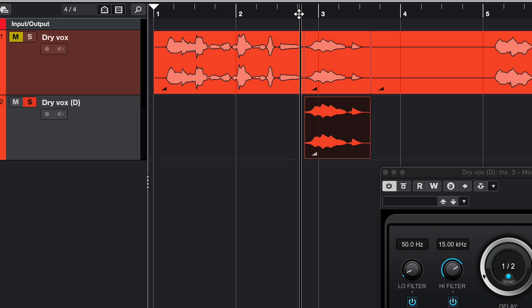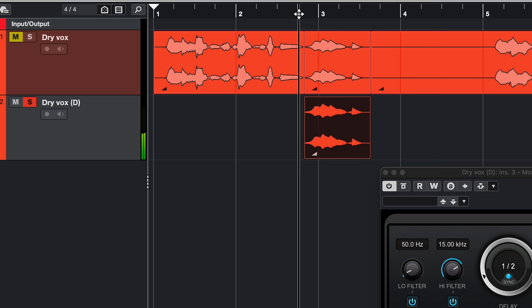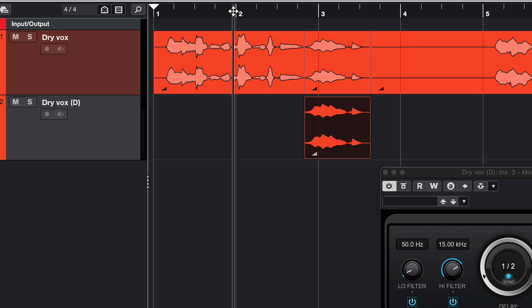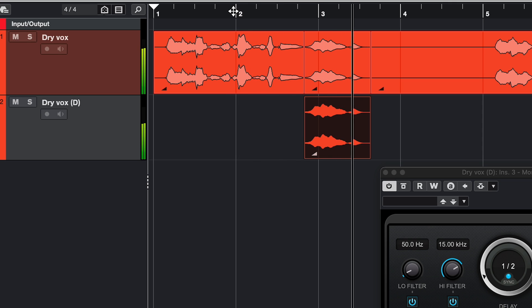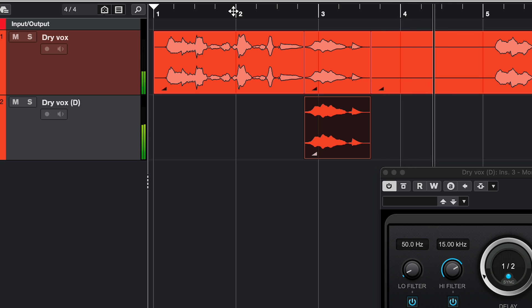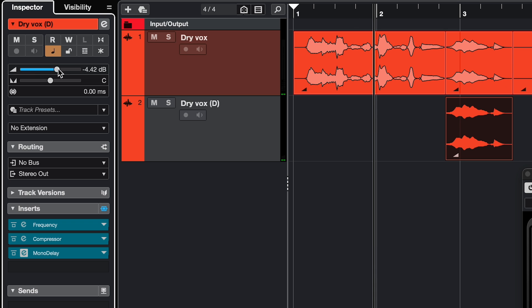I'll solo it. And with the original track. And now you can use the volume fader to make your mix between the original sound and the effect.